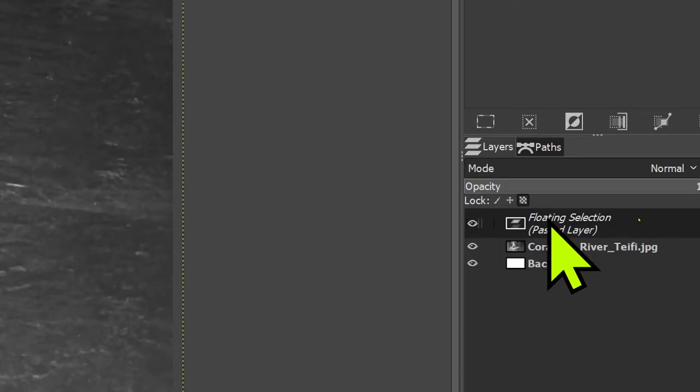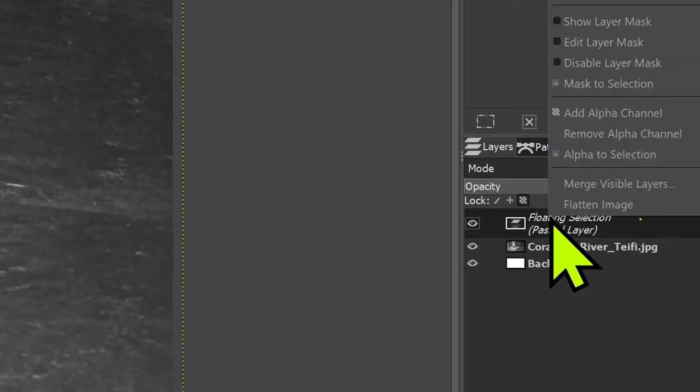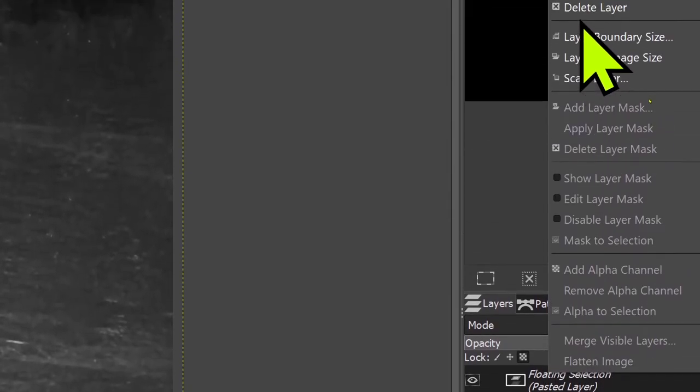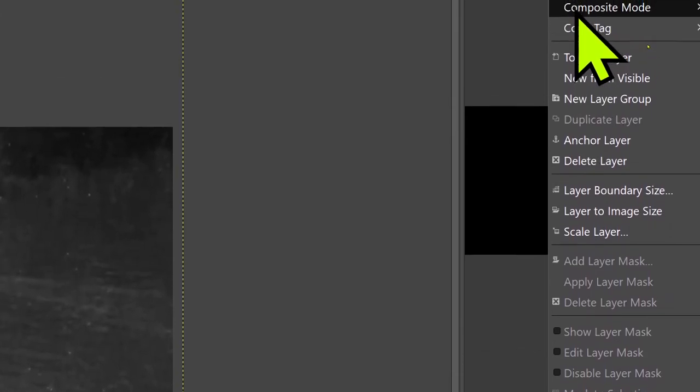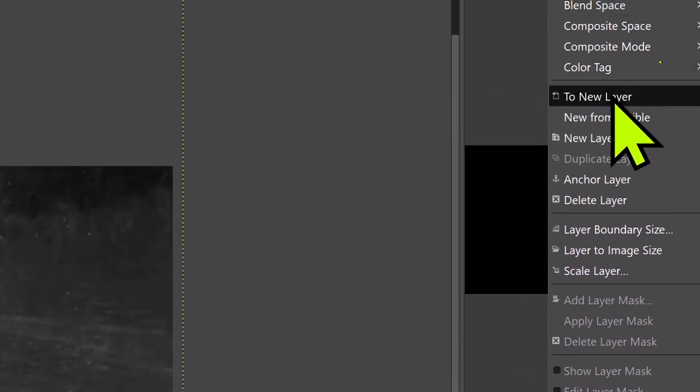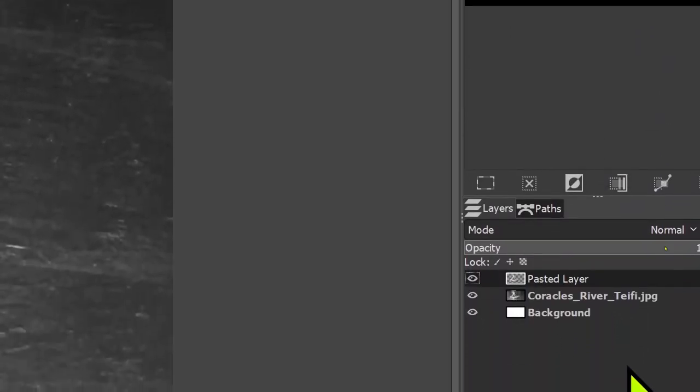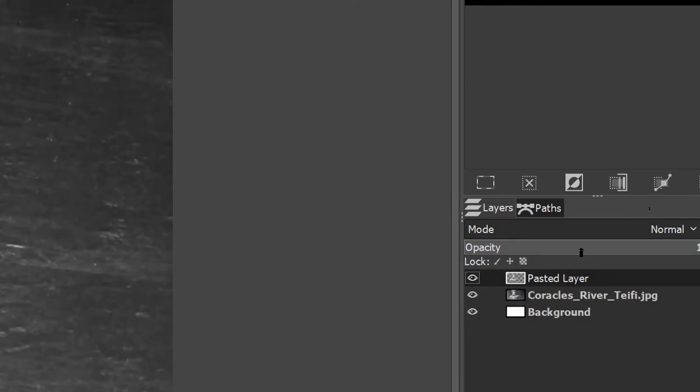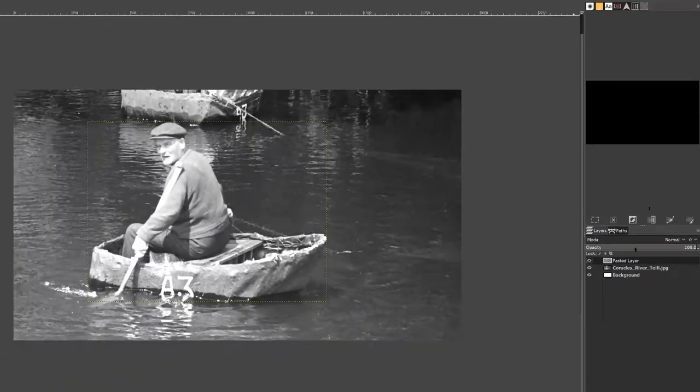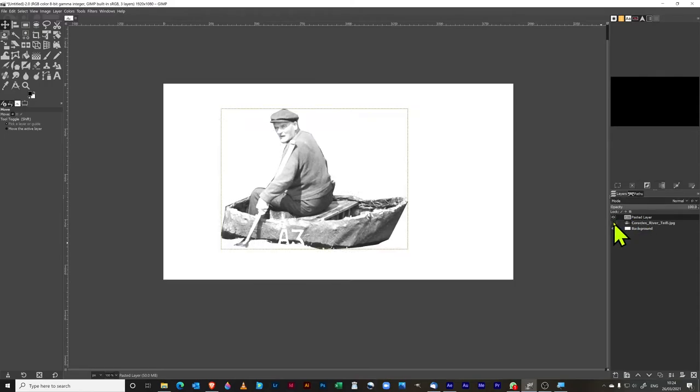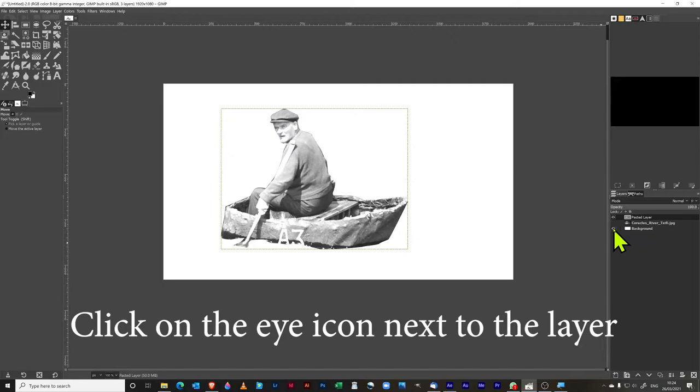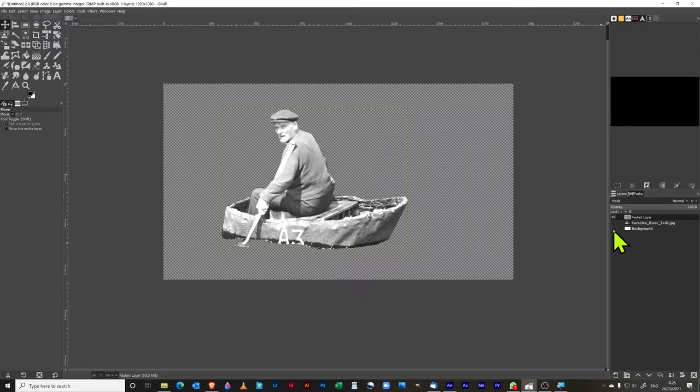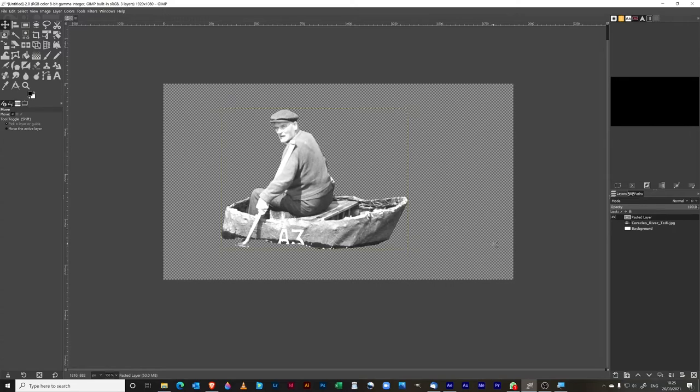All you then need to do with this one is you right click again, and then you just click on this one to new layer. So now when we come back down again, you can see we've actually got this pasted layer in here now. And what we've got, if I turn off the visibility, we've got a white background, and I will take that one off as well. So what you've got is you have your man in the coracle, and he has now been completely and utterly cut out from the rest of the photograph.